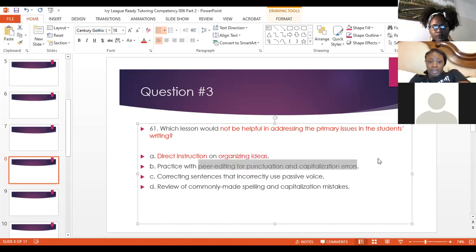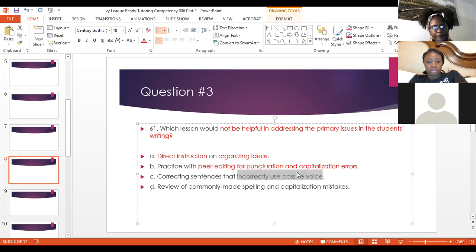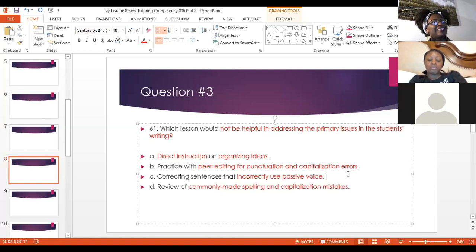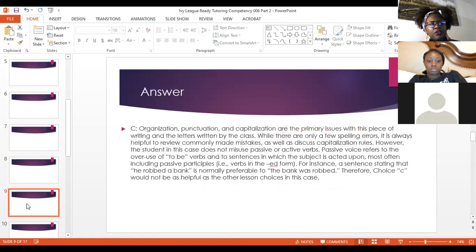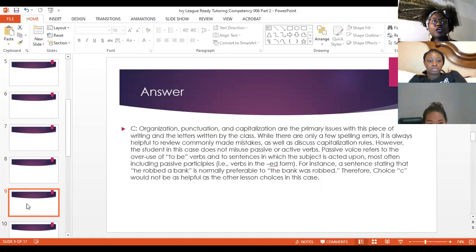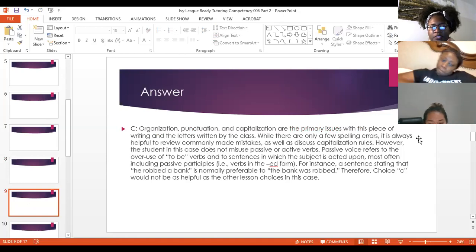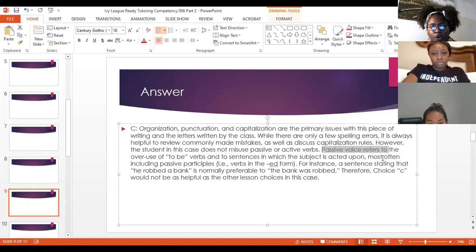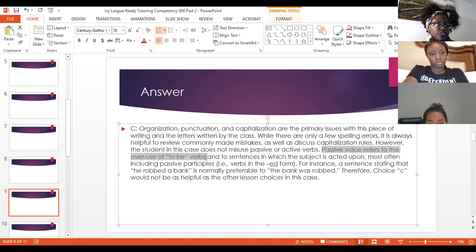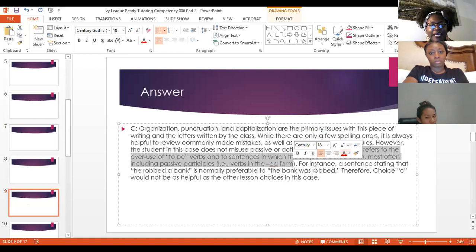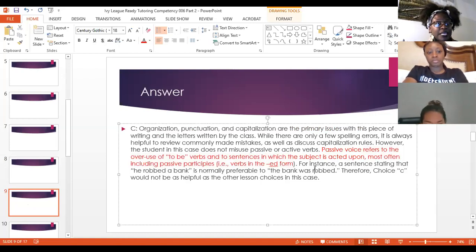Passive voice refers to the overuse of the word 'to be' — 'she was going to the store,' 'she was doing this,' 'she was doing that.' We typically want to stay away from passive, but this student actually did a really good job of using active voice. He just struggled with capitalization, punctuation, and organization of ideas — he talks about ten different ideas. So C, the lesson on active versus passive voice, would not be helpful.